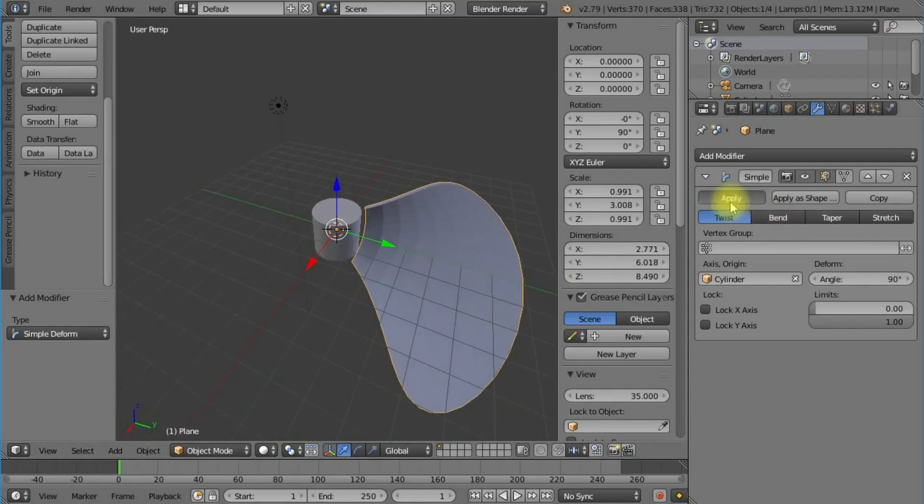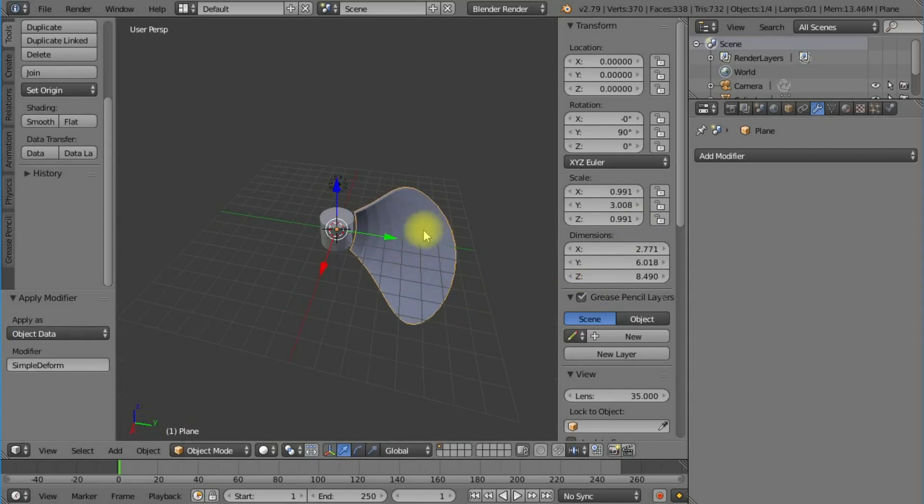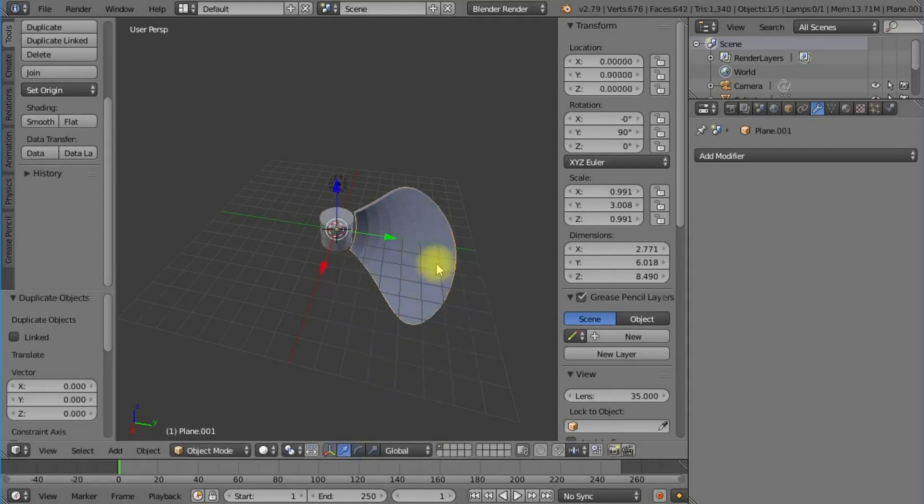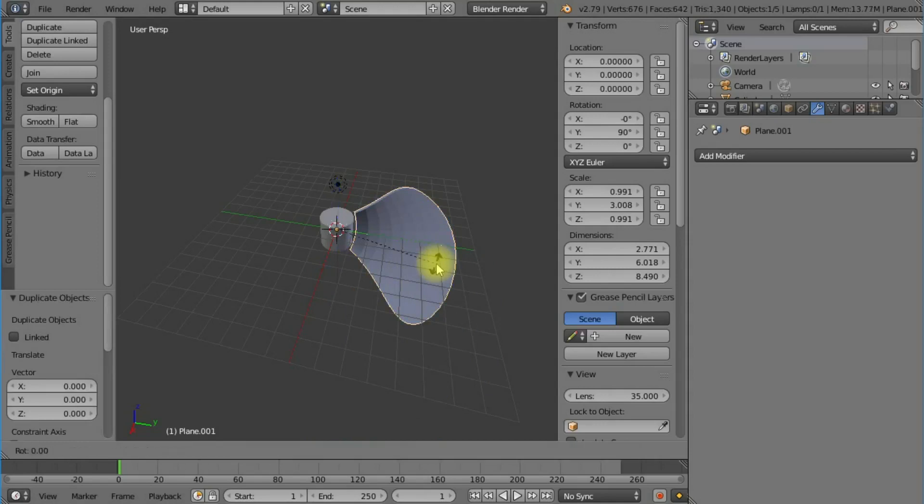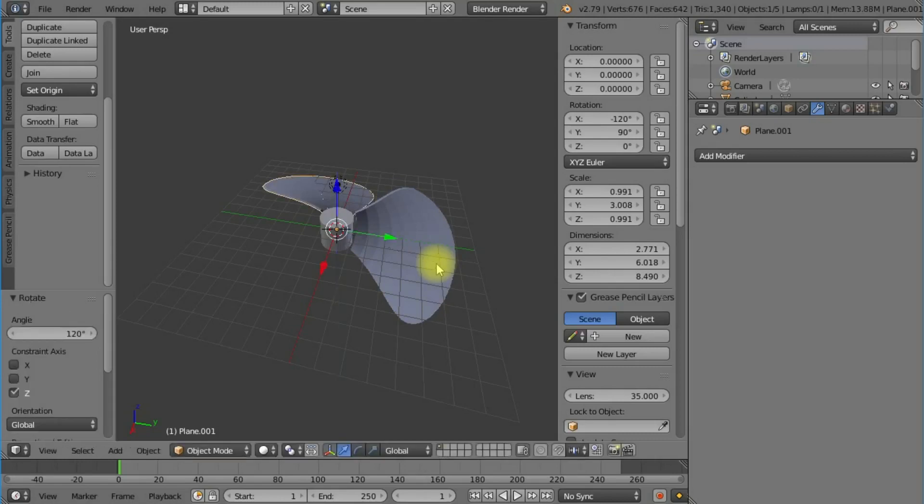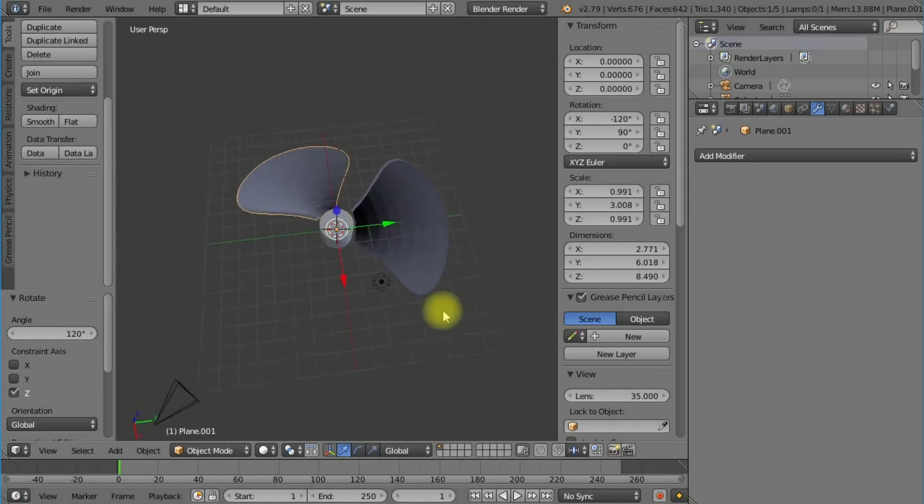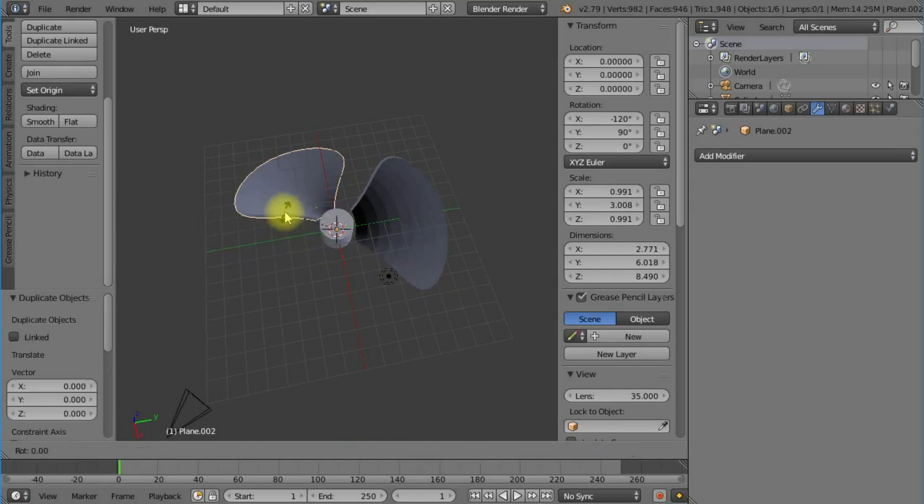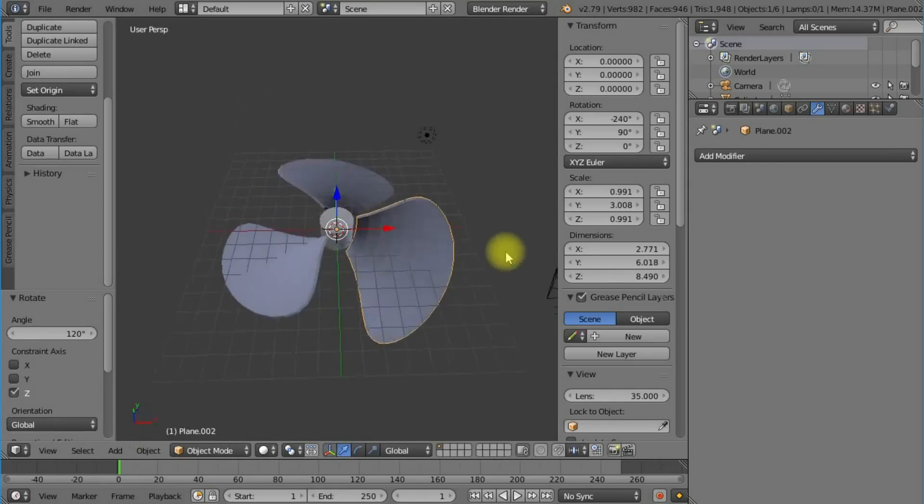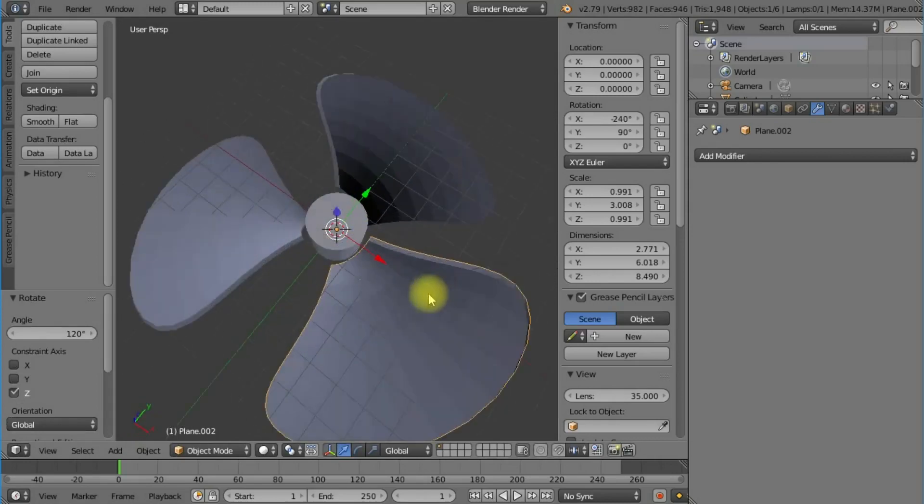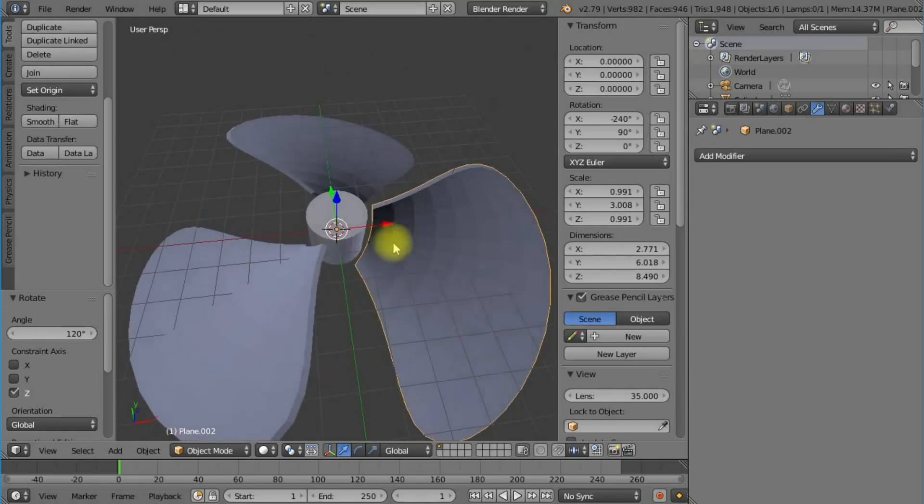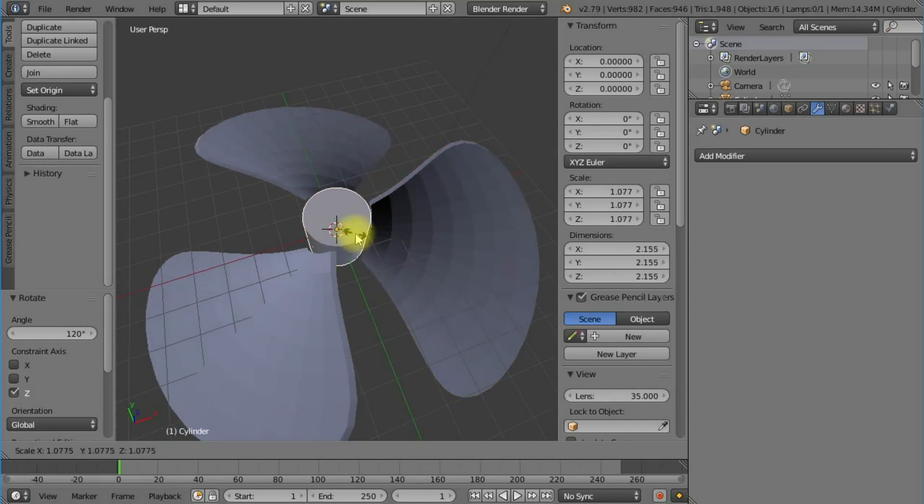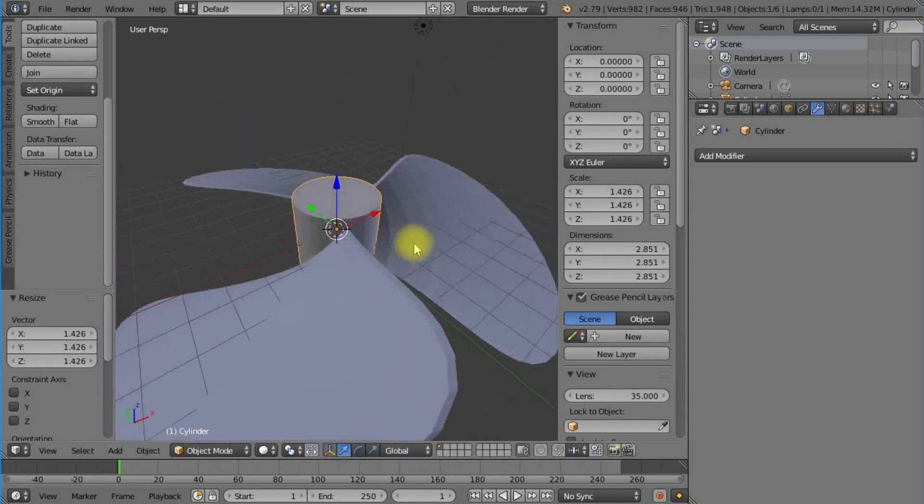I'm going to apply that. I'm going to Shift-D to duplicate the blade, then press R to rotate on the Z-axis, and type 120, which is one-third of 360. Now we've got two blades. I'll do the same again - Shift-D, R, Z, 120 - and now we've got our three blades.